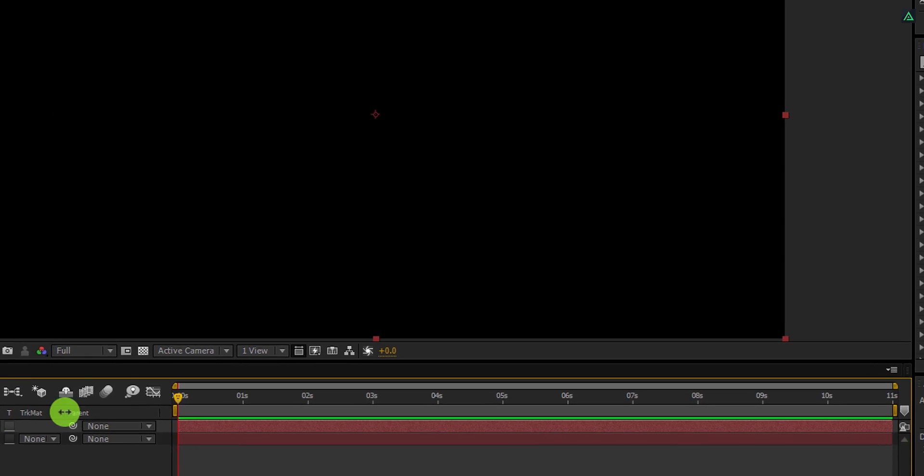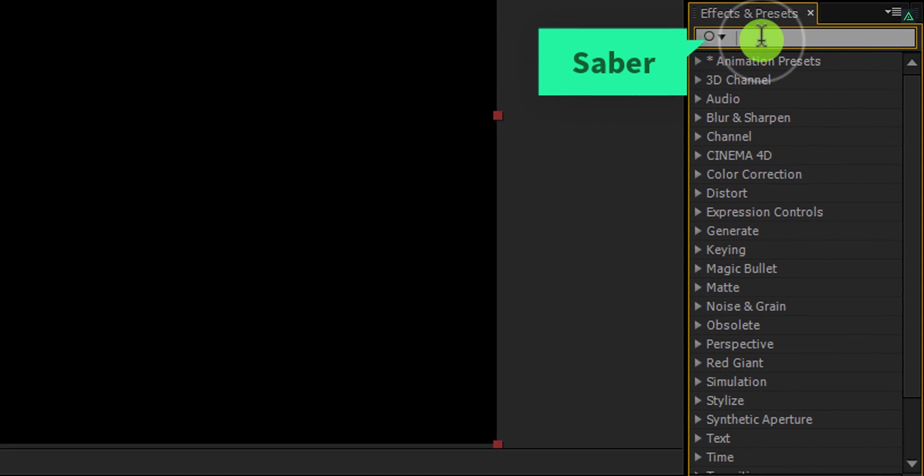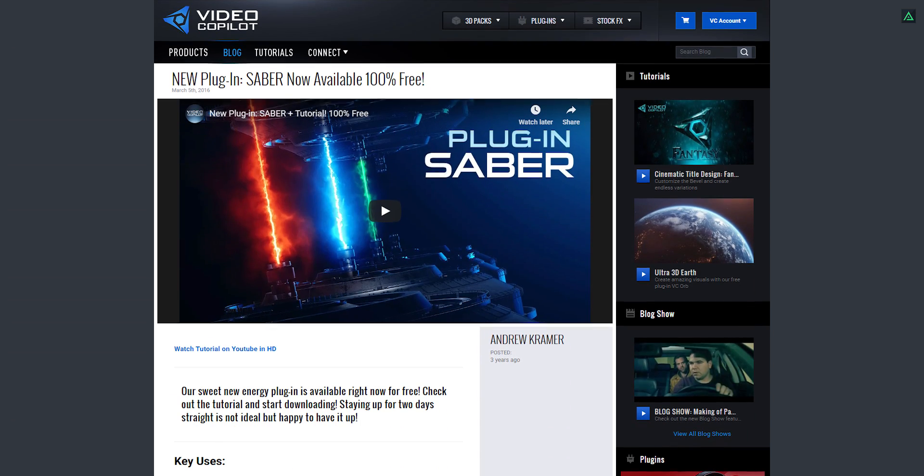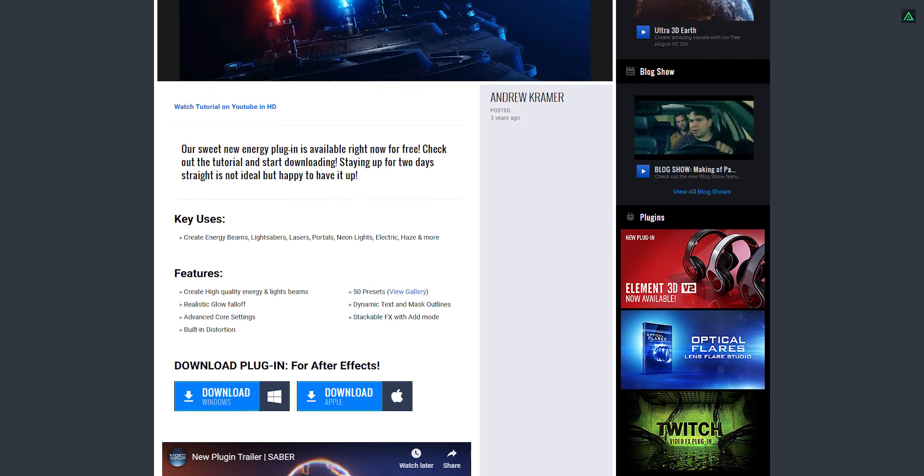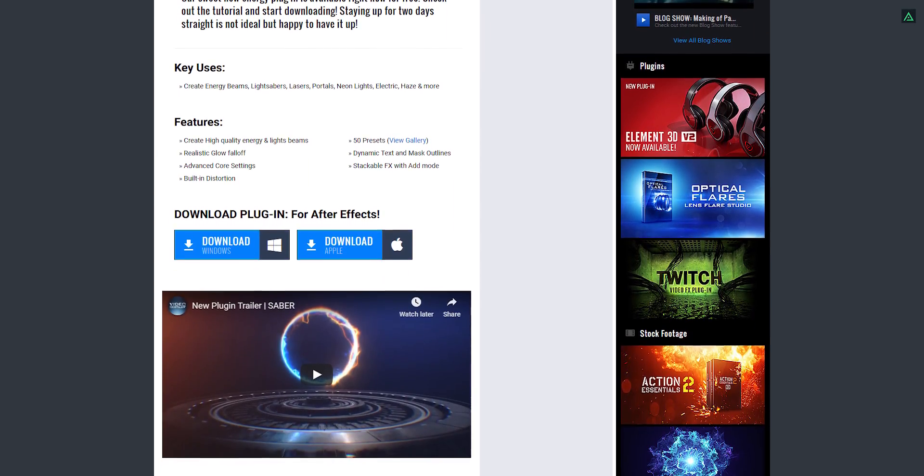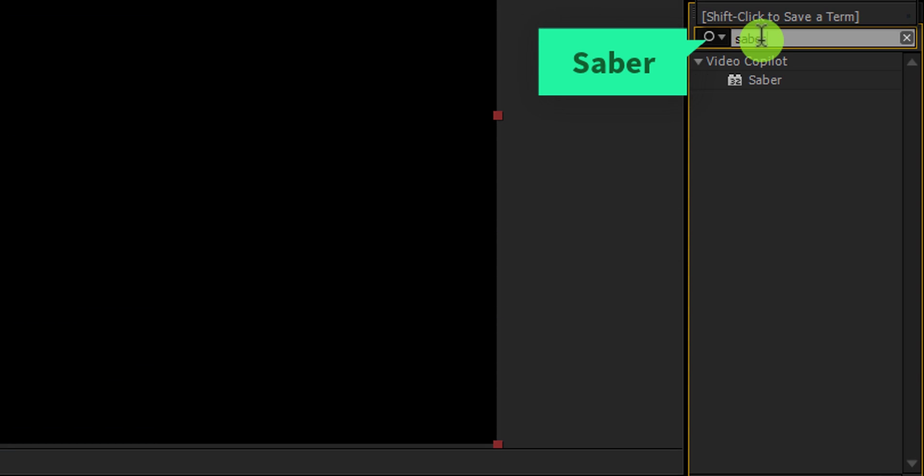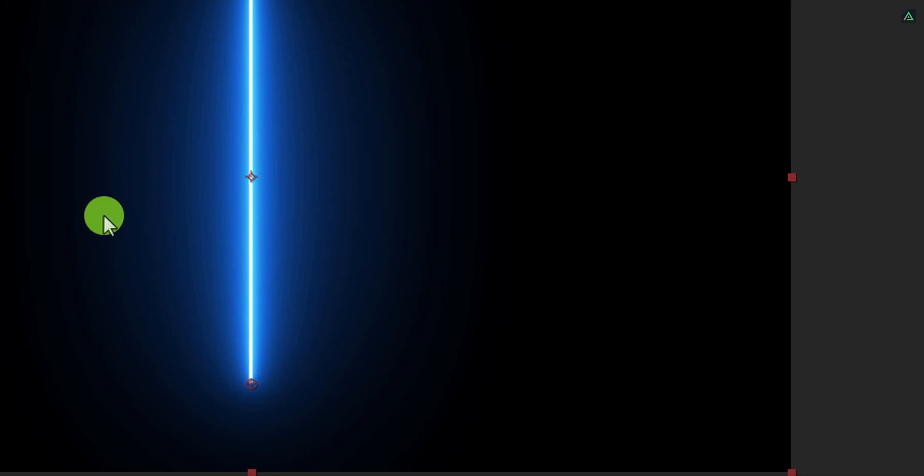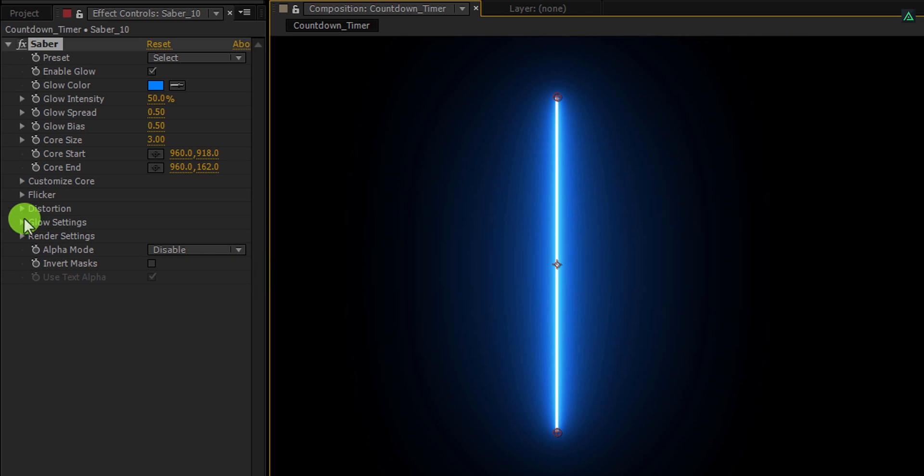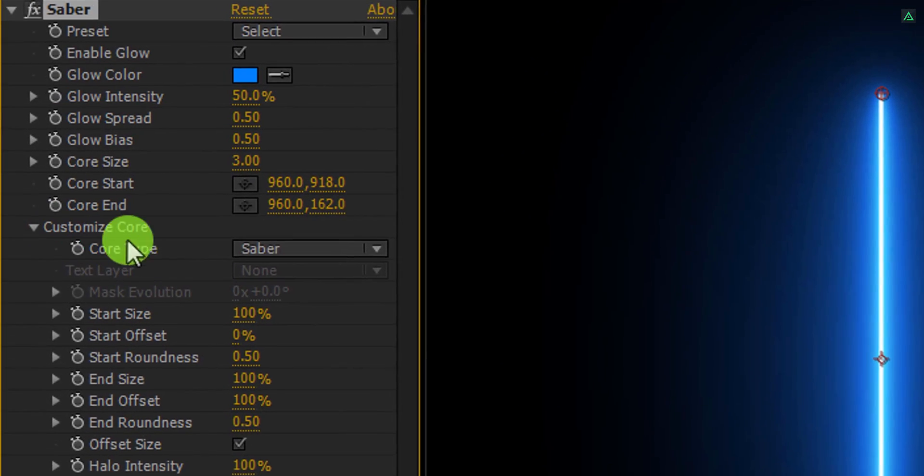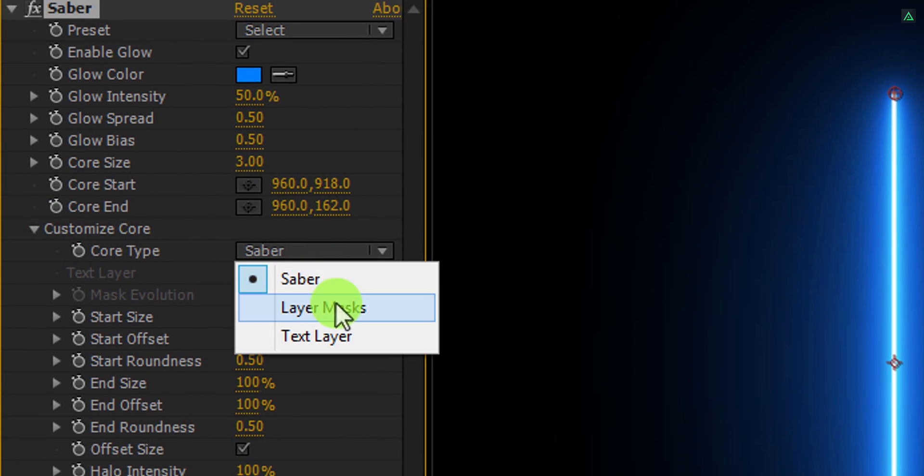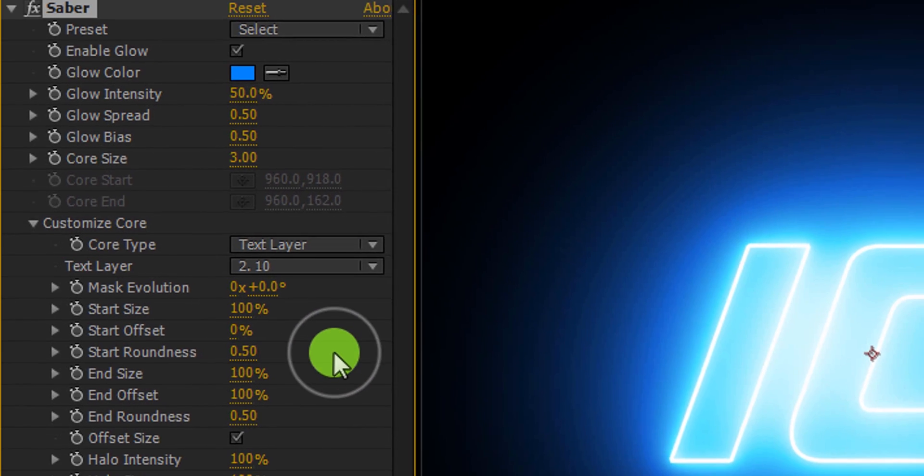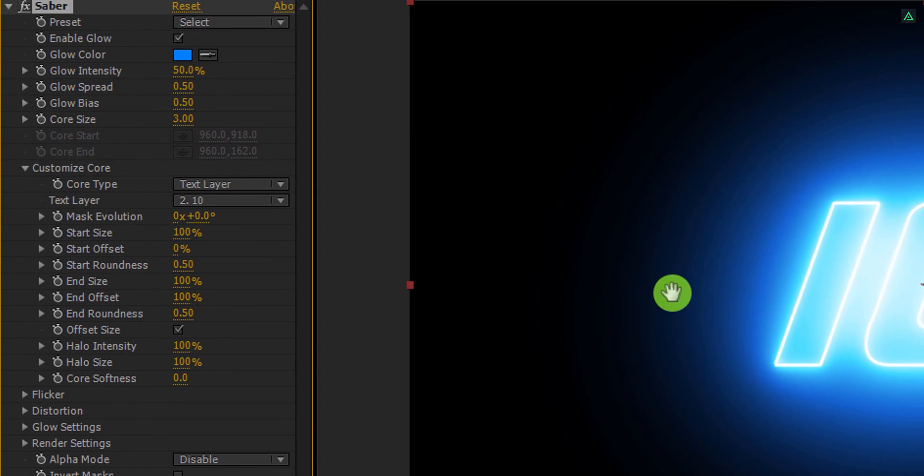Now go to effects and presets and search for the Saber plugin. This is a free plugin created by the one and only, videocopilot.net. You can download it from the link in the description. Apply it on the layer and let's adjust a few settings. First, expand customize core and change core type to text layer. And from this text layer option, choose the text layer we just created. Now the text should look like this.